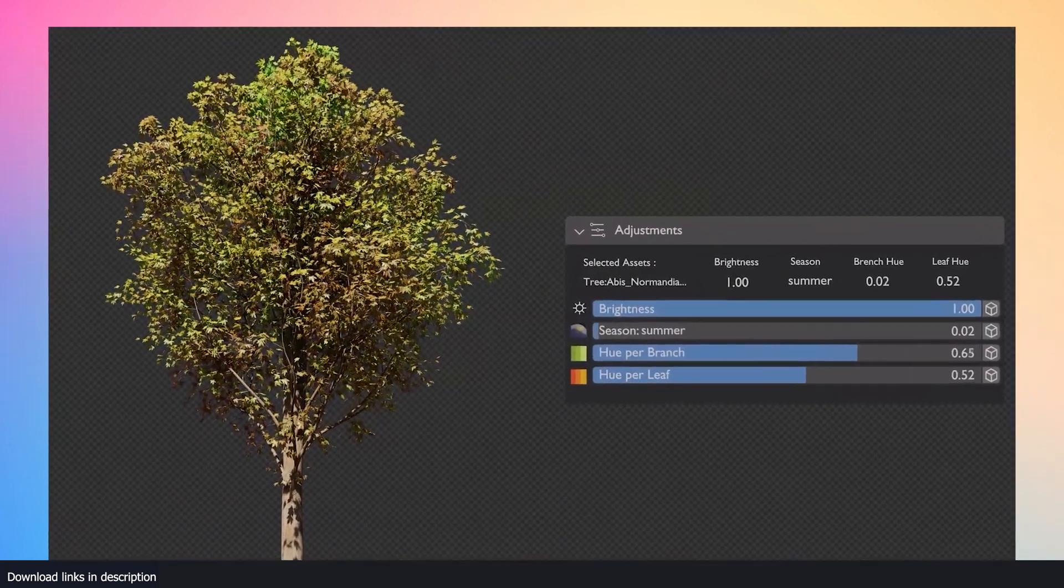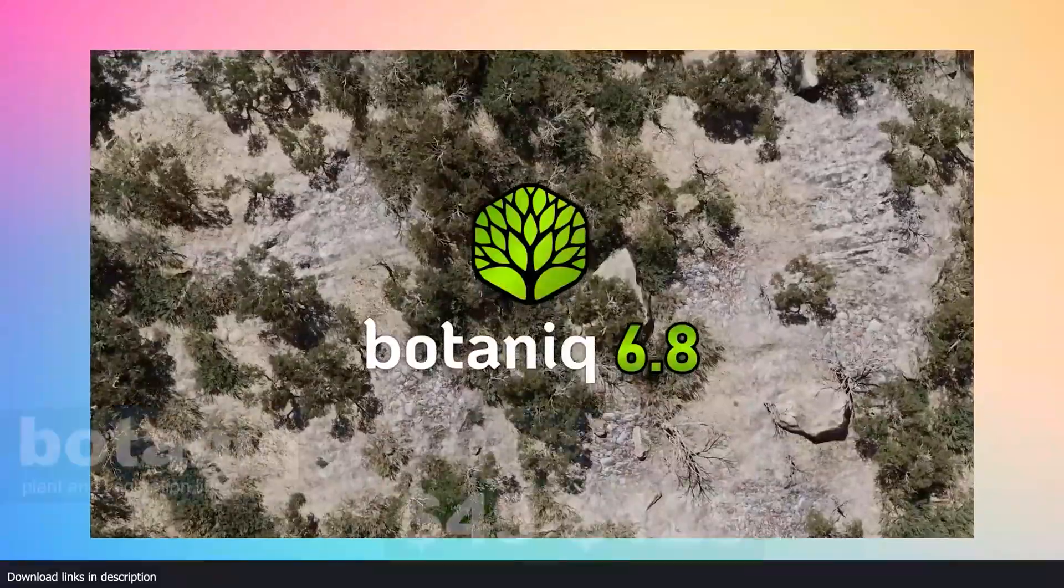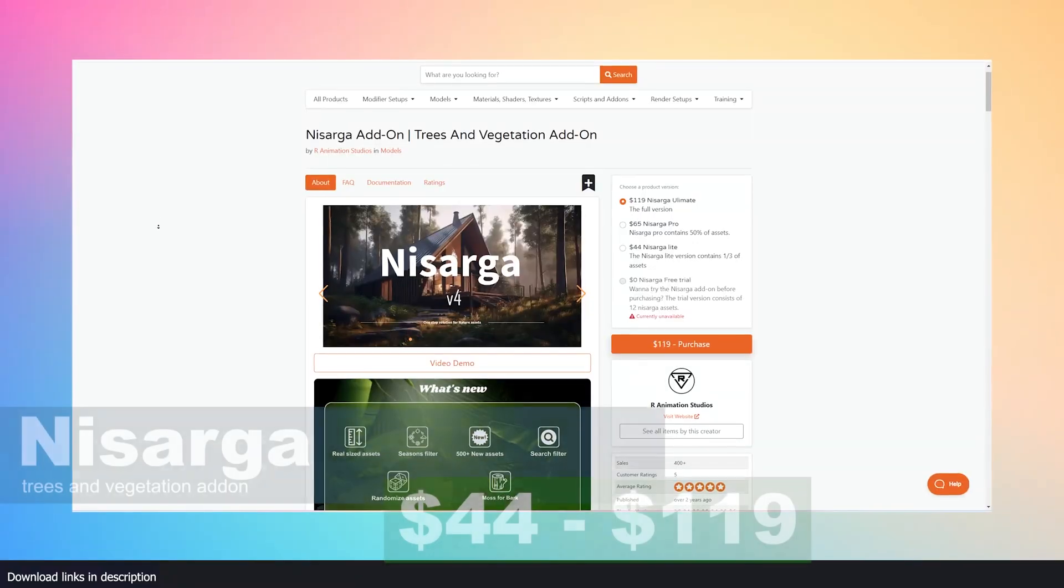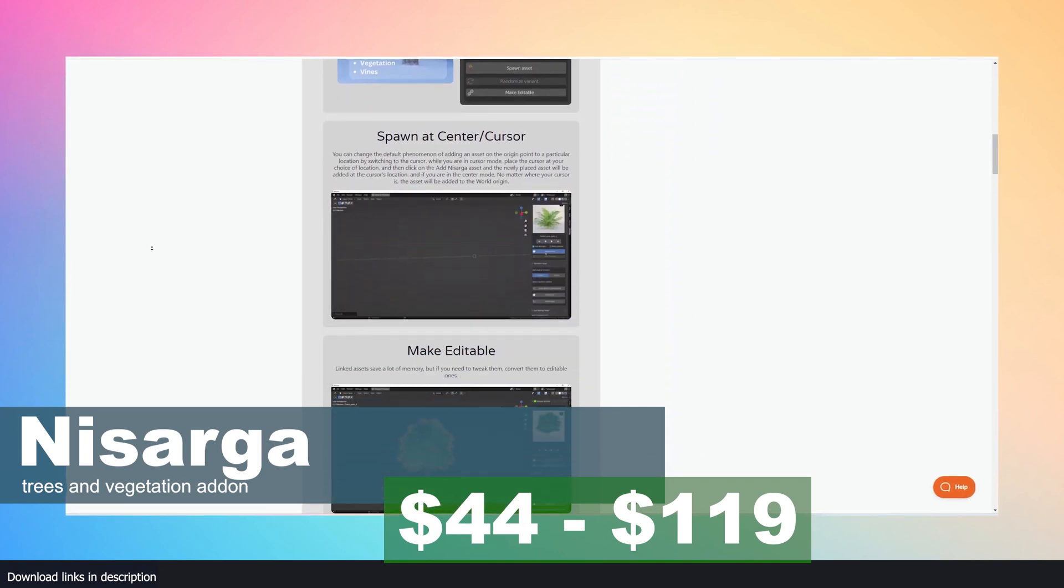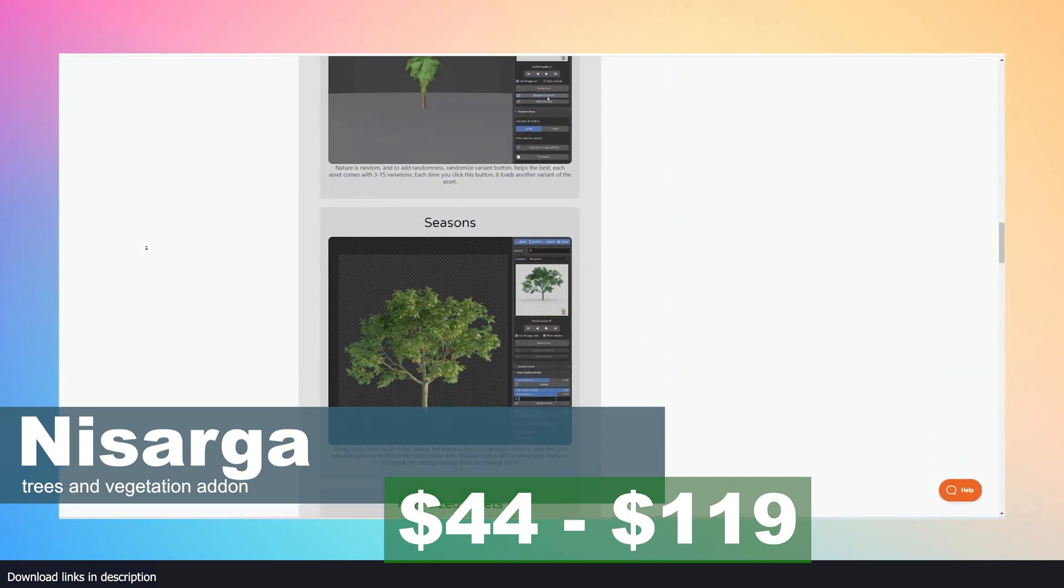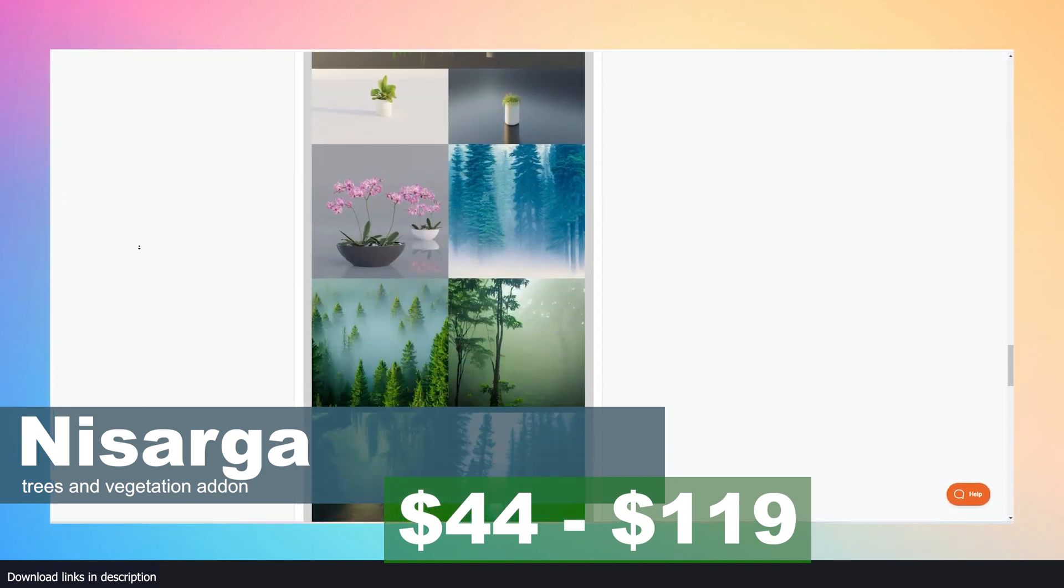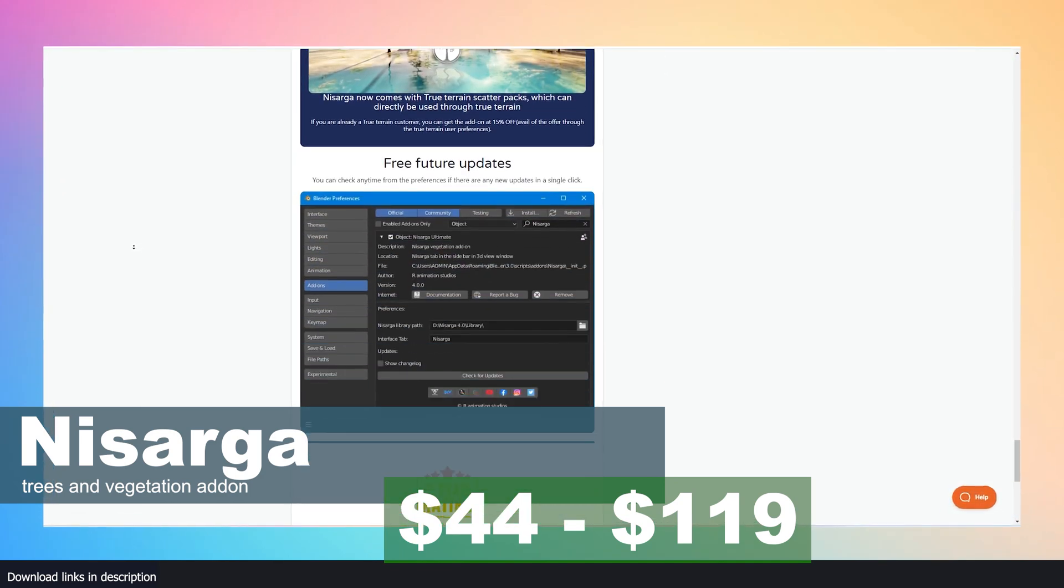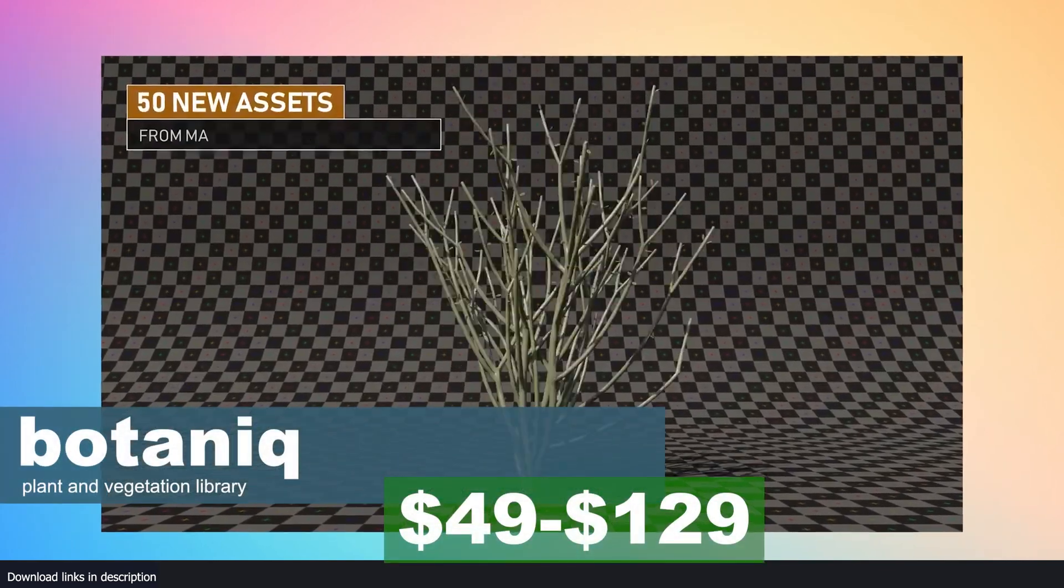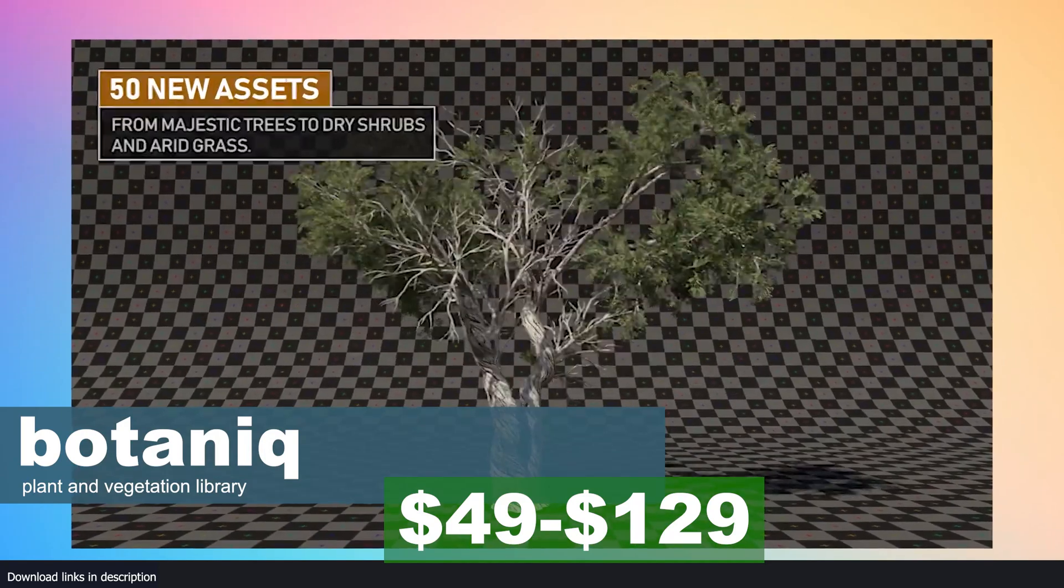Number two: Plant Model Volume 60. When you think of plants and vegetation, most of you think of plant libraries like Botaniq or Nissaga. These libraries come with all the trees, plants, grass, and vegetation that you'll ever need for any sort of project. Unfortunately, they are known for someone on a really tight budget, with Nissaga Light costing about $44 and Nissaga Ultimate costing about $119, and Botaniq coming in at $49 for a light version and a full version at $129.